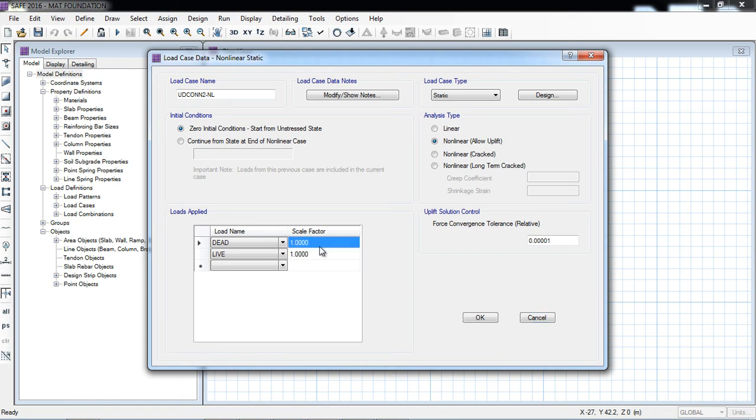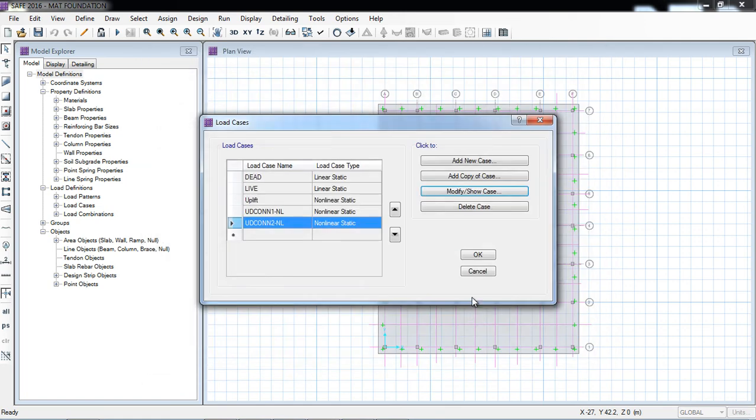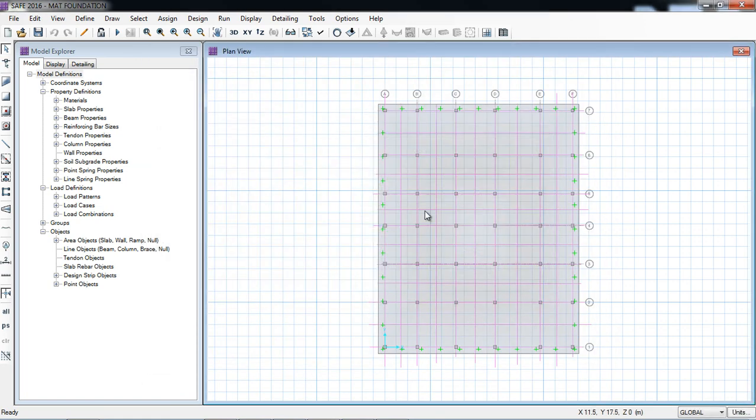And similarly the second load combination conversion, converted by the software automatically, that is also 0.9. Then same way you will run analysis and design and check the bearing pressure and settlement. So that's all, have a nice day, thank you.